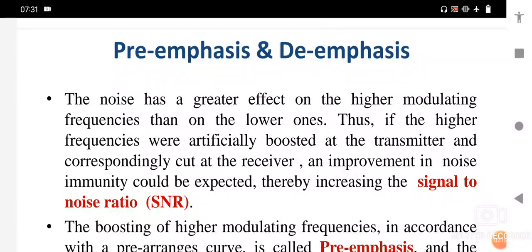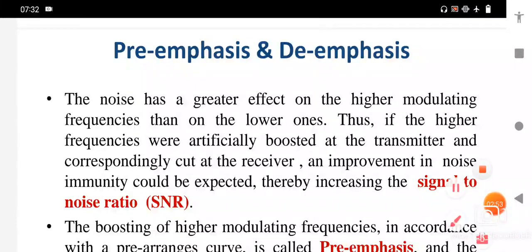The pre-emphasis and de-emphasis circuits are widely used in FM transmitters as well as receivers to effectively increase the output signal-to-noise ratio. These circuits work at the frequency modulator transmitter and the frequency modulator receiver. That is the introduction to pre-emphasis and de-emphasis circuits.